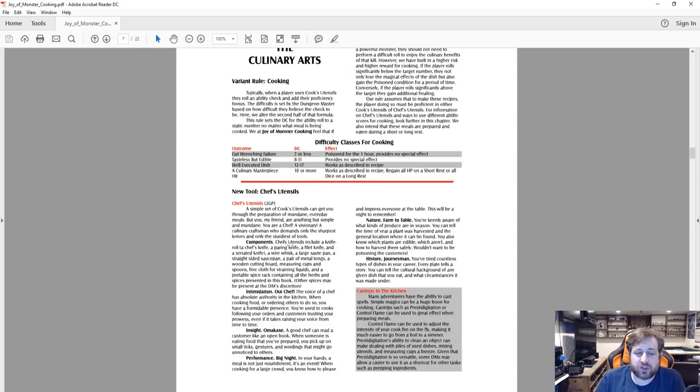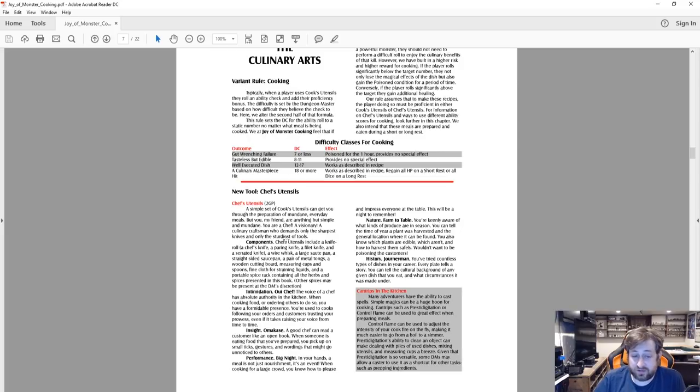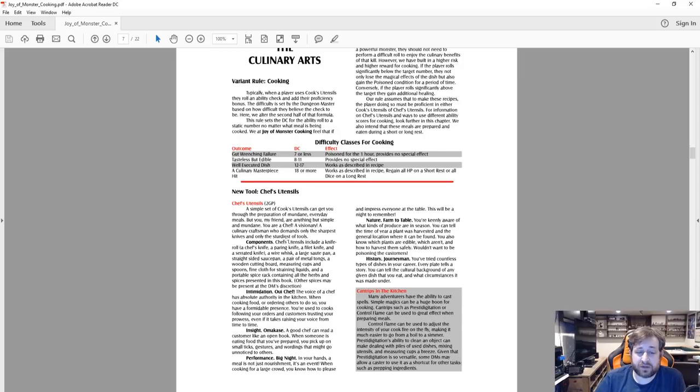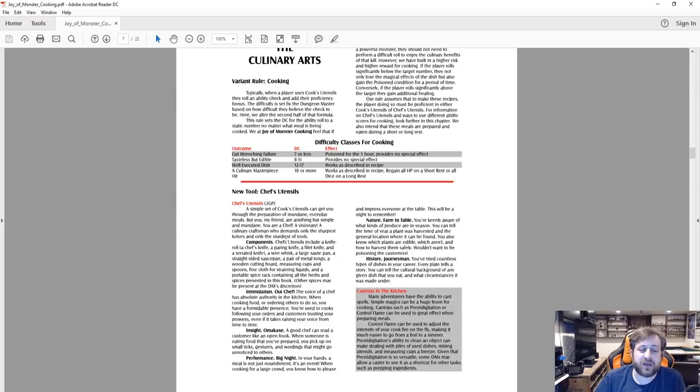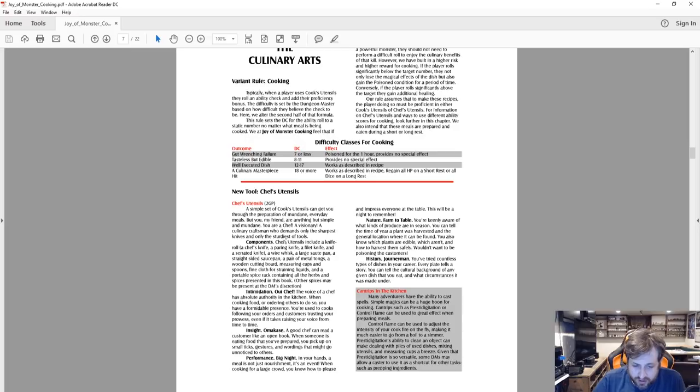And then we can see this new tool, chef's utensils. Written in the Player's Handbook are cook's utensils. This is chef utensils, two gold pieces. A simple set of cook's utensils can get you through preparation of mundane everyday meals, but you, my friend, are anything but simple and mundane. You are a chef, a visionary, a culinary craftsman who demands only the sharpest knives and only the sturdiest of tools.